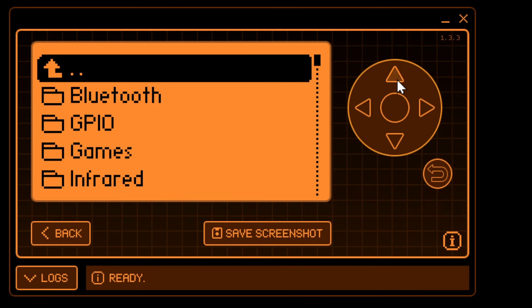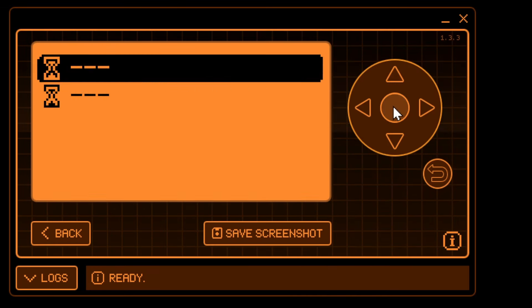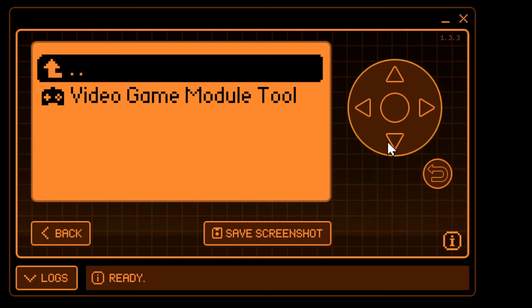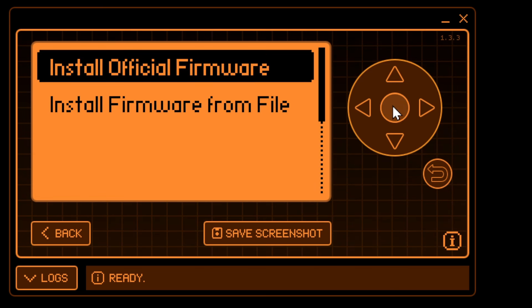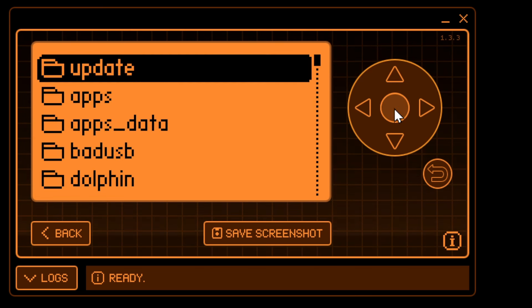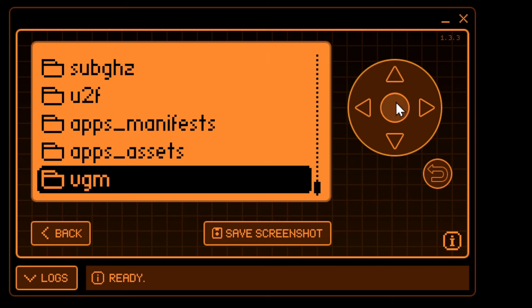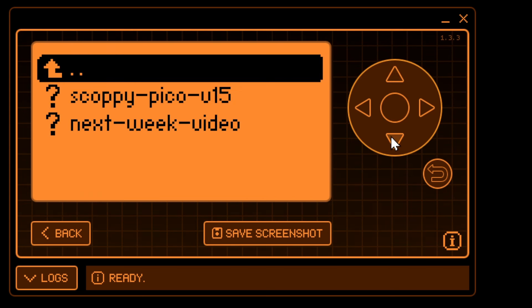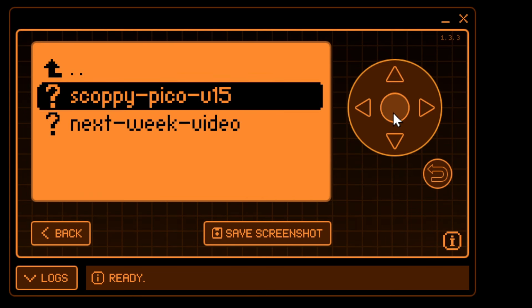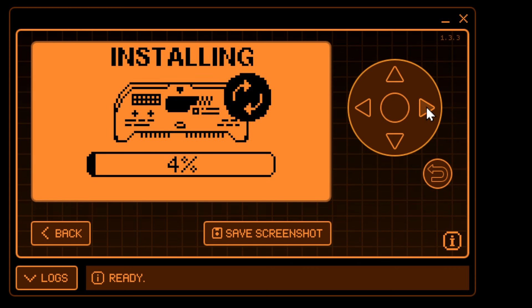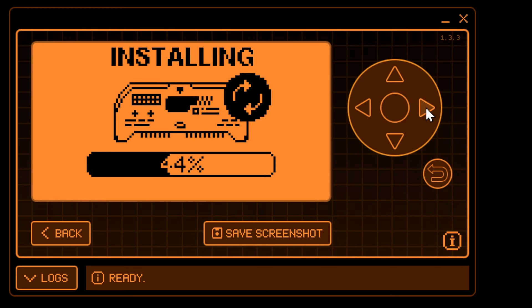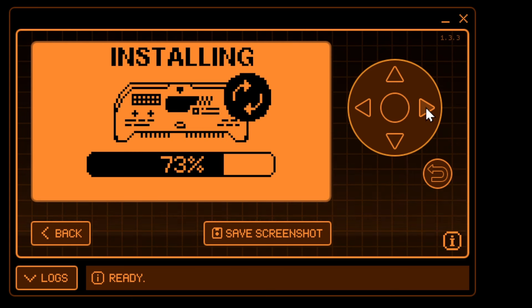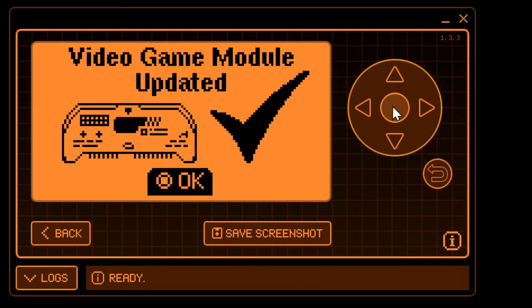So in apps then we'll go down to tools and then video game module tool and this time we're going to do install firmware from file. Go to that folder you created and you should be able to find that firmware file and then just click install. This is the actual speed of installing. It's really these are pretty small firmwares and it's pretty quick. And with this new firmware the HDMI out is now disabled.